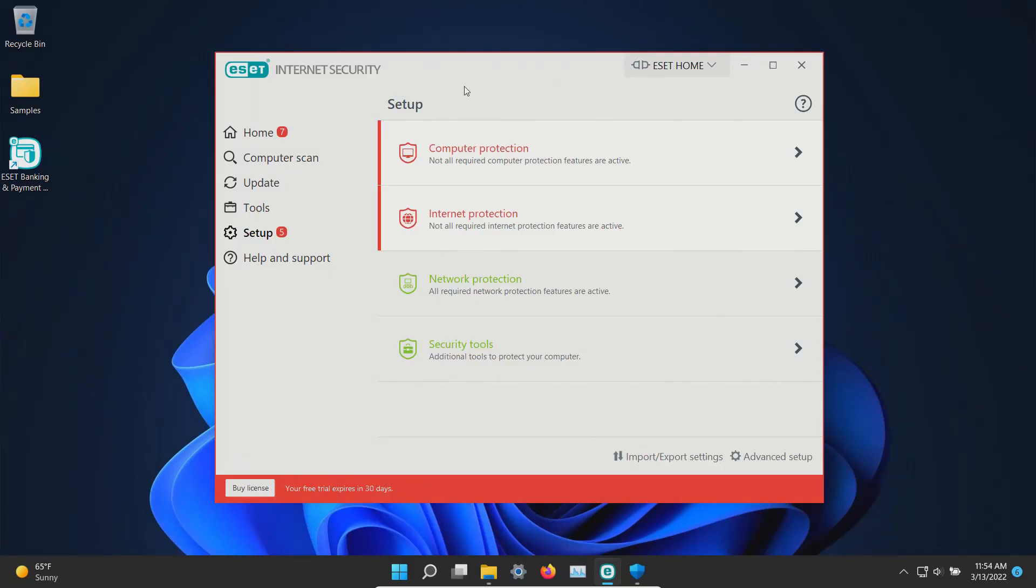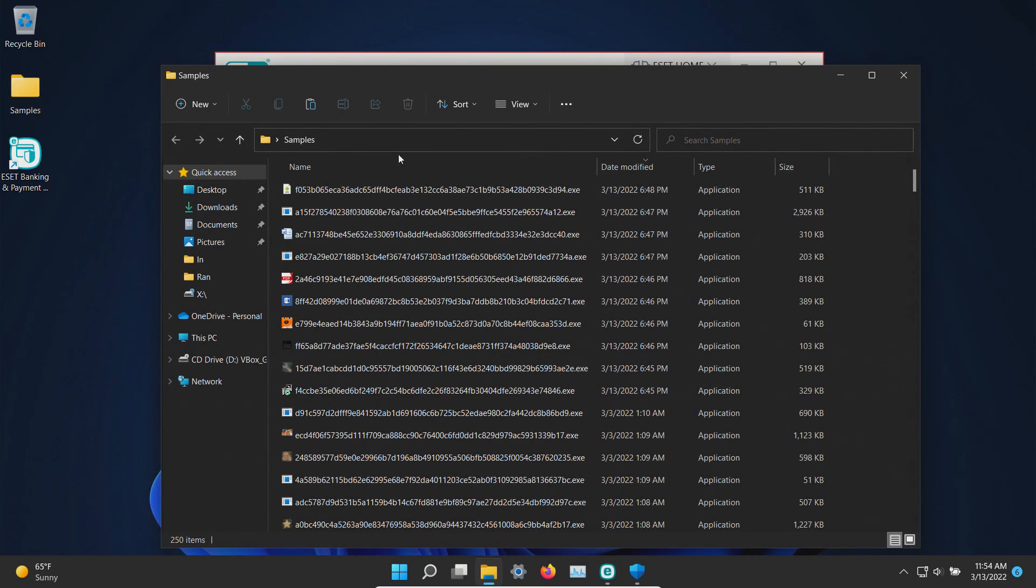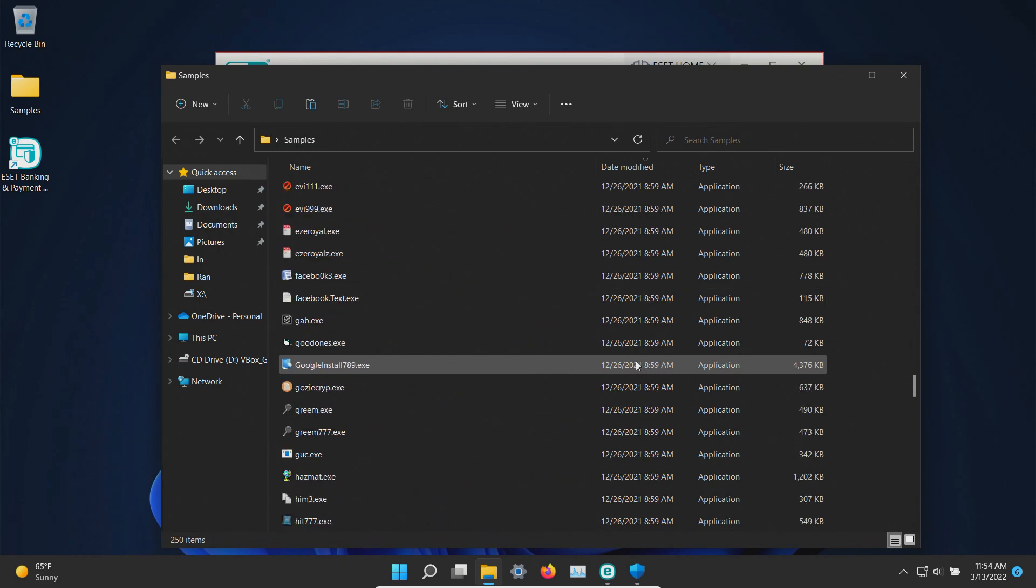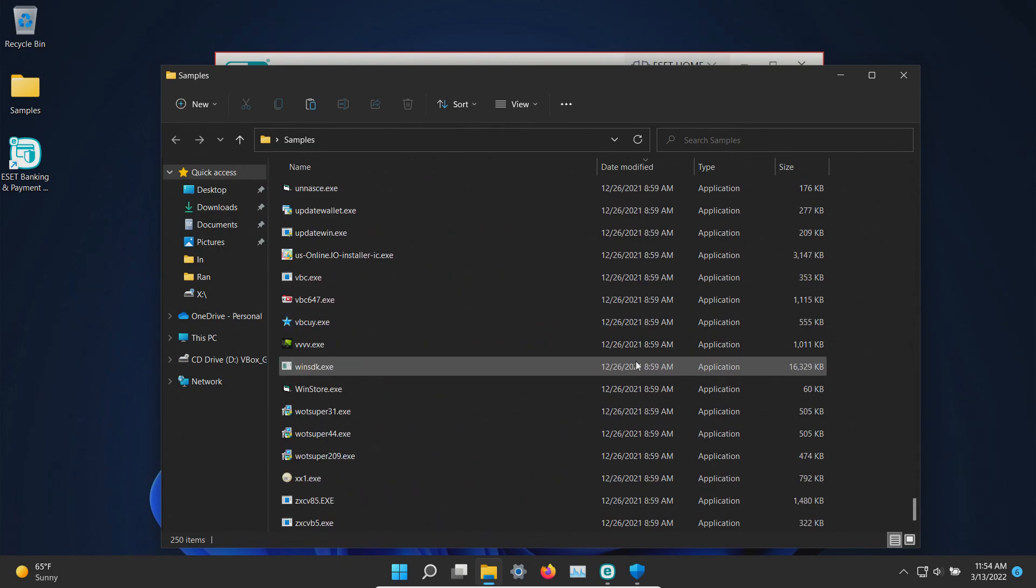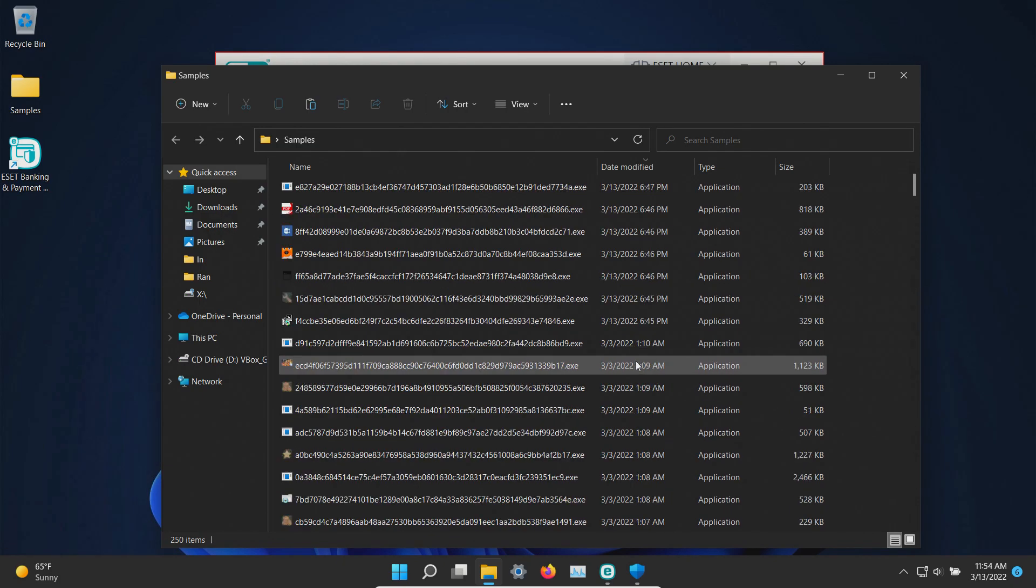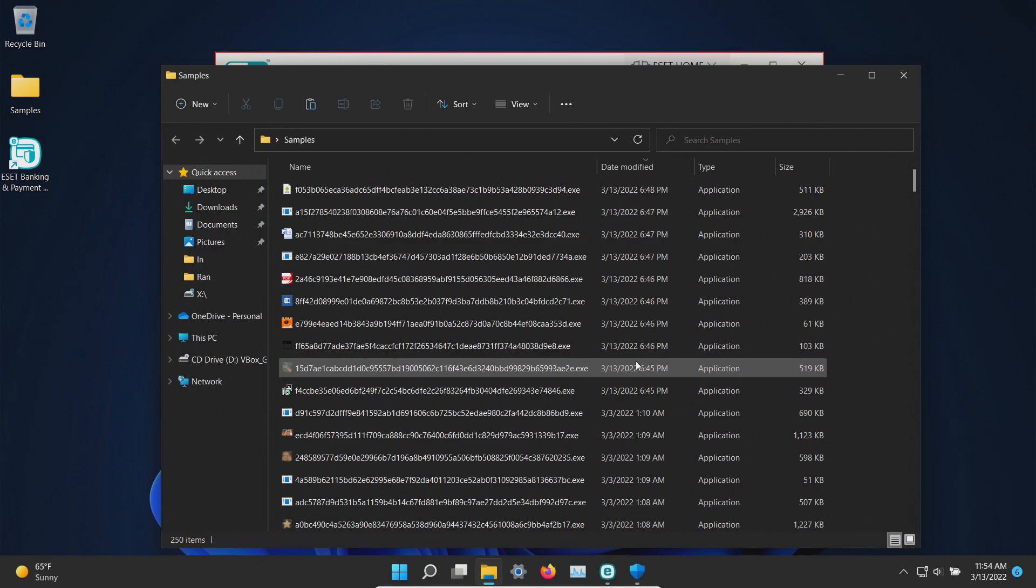This is the premium version but we are using the free trial to do this test and I do have a folder with a bunch of samples of malware. We have 250 samples in total and we will be using these samples to test how well ESET does or does not do as far as protecting us against the specific threats.